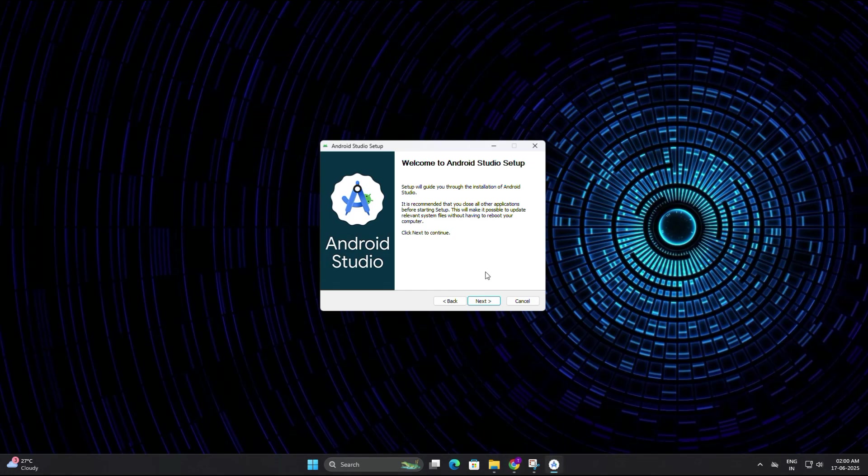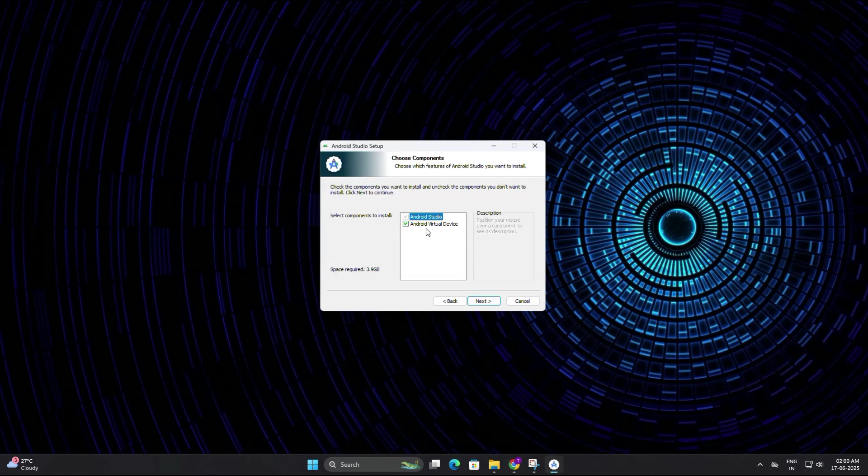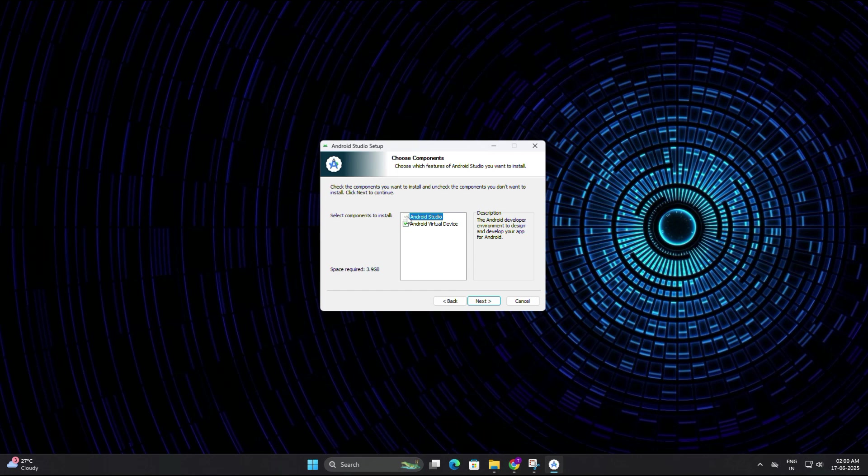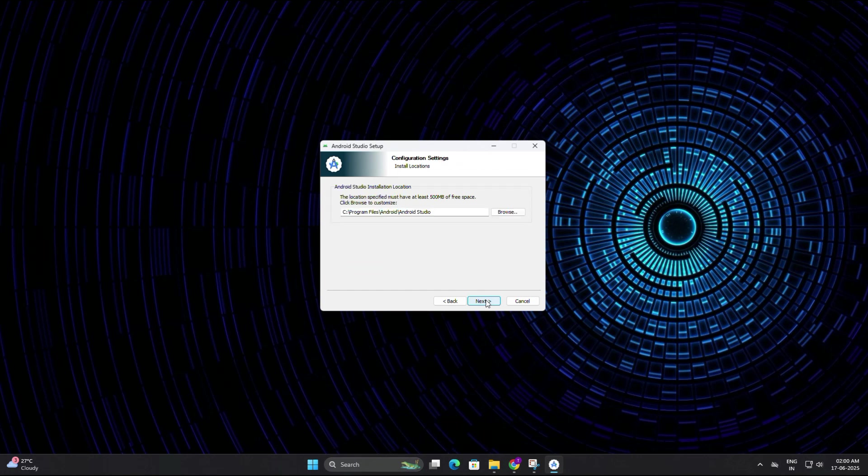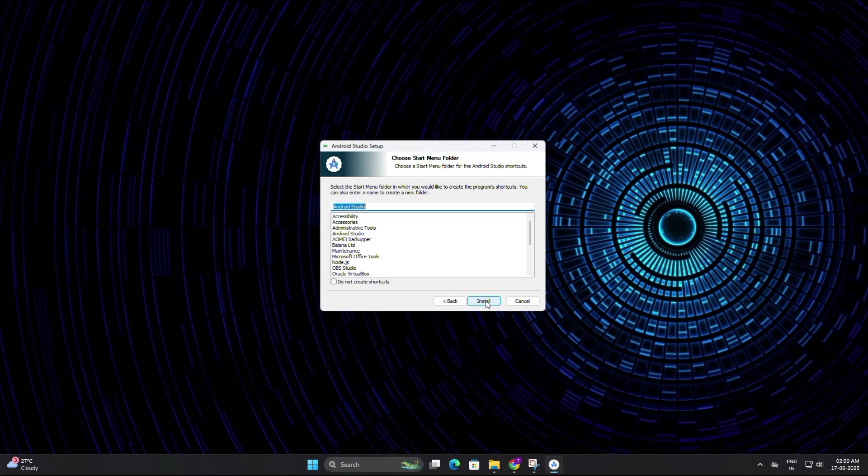On the next screen it will ask you to choose components. Make sure both Android Studio and Android Virtual Device are checked. These are required to run the emulator, so don't uncheck them. Then click next again. Now it will ask you where to install the software. You can leave it as the default location unless you want to install it somewhere else. I will leave it as it is and click next.